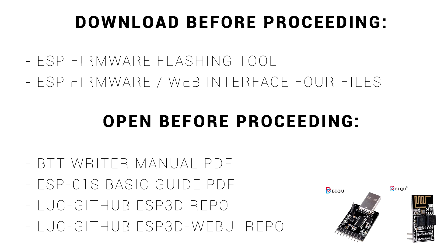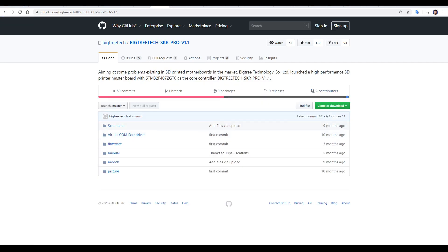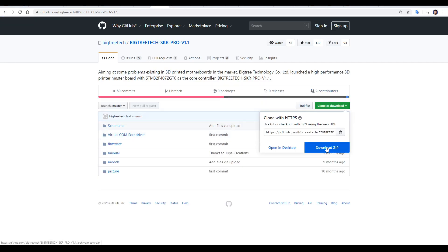Before continuing with this guide, please visit the description and prepare these six resources. For all but one, it's just a matter of clicking a link. Apart from the firmware four files, one choice is to head back to the main page of the repo and download the entire zip file.